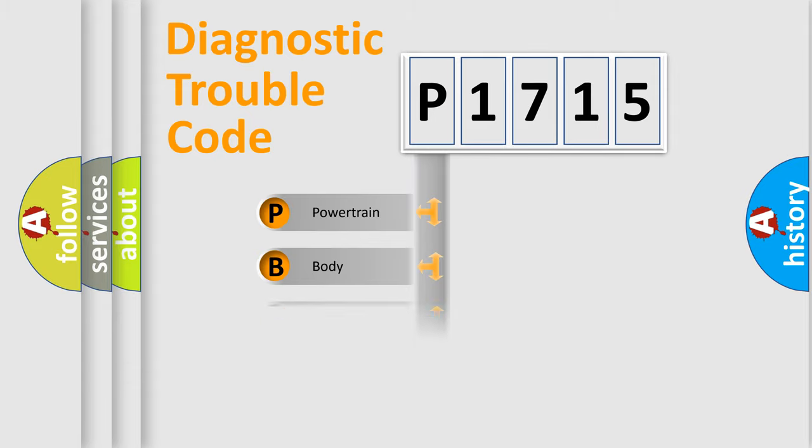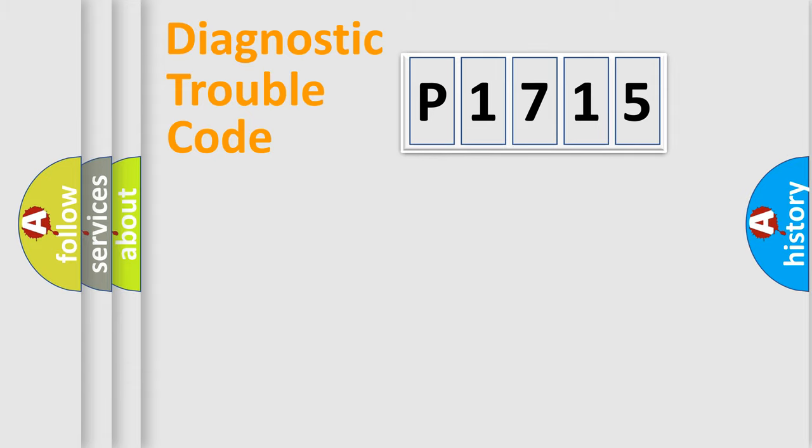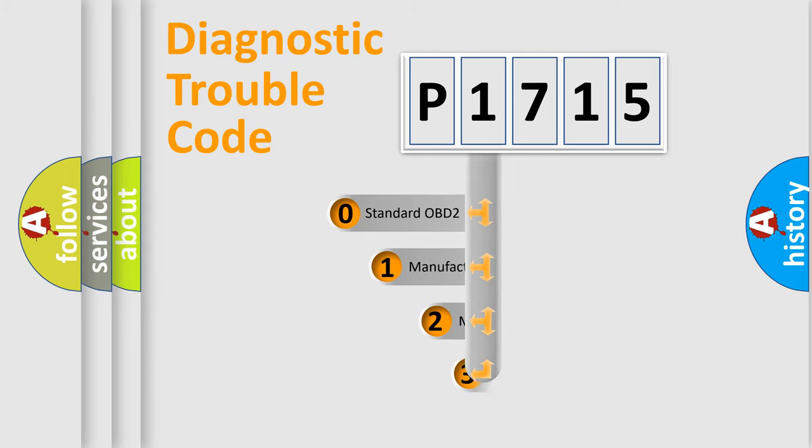Powertrain, Body, Chassis, and Network. This distribution is defined in the first character code.